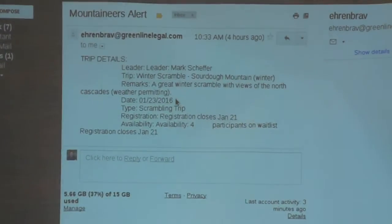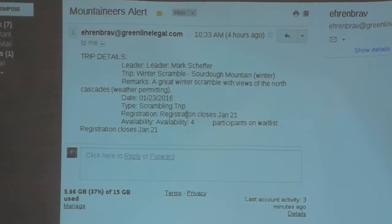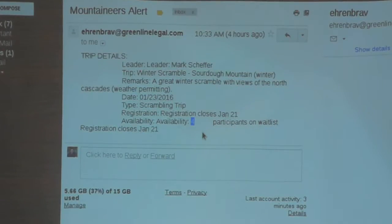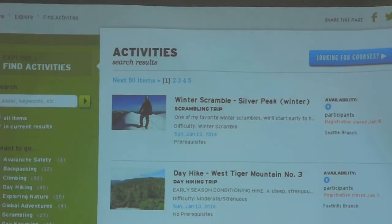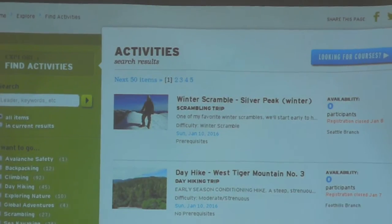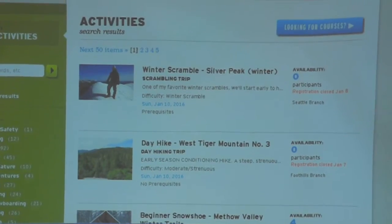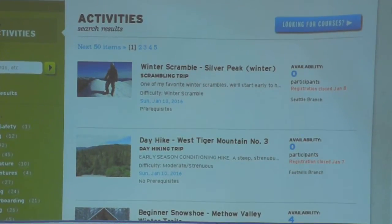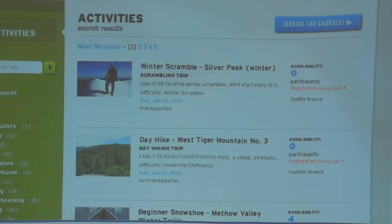This is what my email looks like: trip details, here's the leader, the location, remarks, the date, what type of trip it is, and how many slots they have open. It's pretty simple but also effective — it's all the information I'd want to decide if I wanted to sign up for that trip. I never have to go in and check the webpage; it's a push rather than pull — it lets me know when something interesting comes up rather than me having to remember to log on and check.